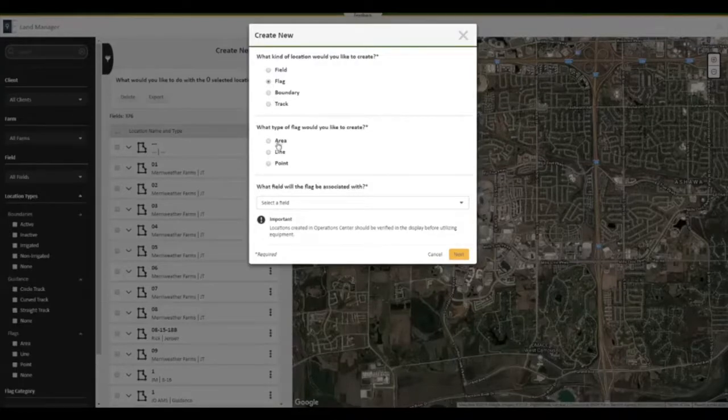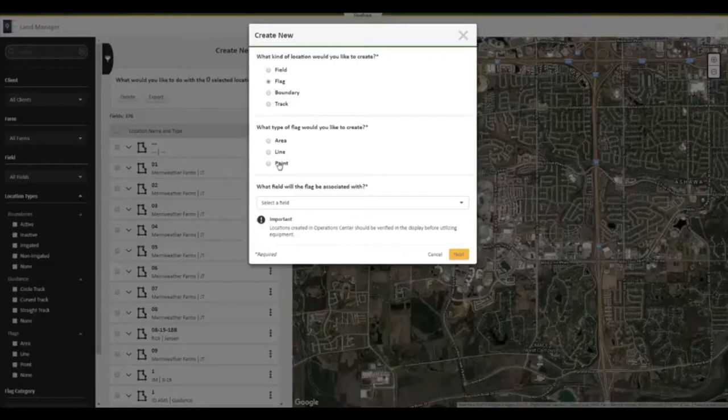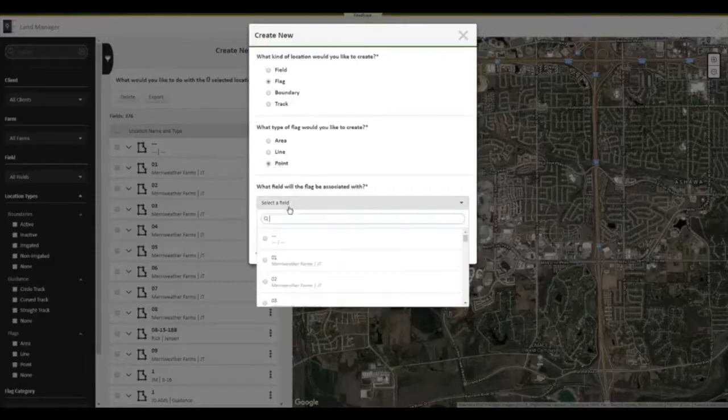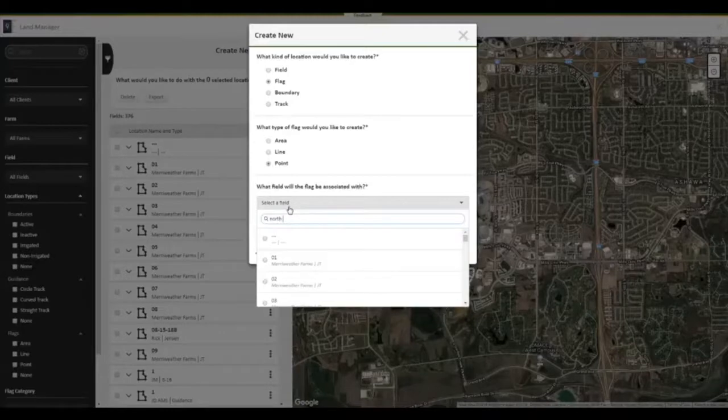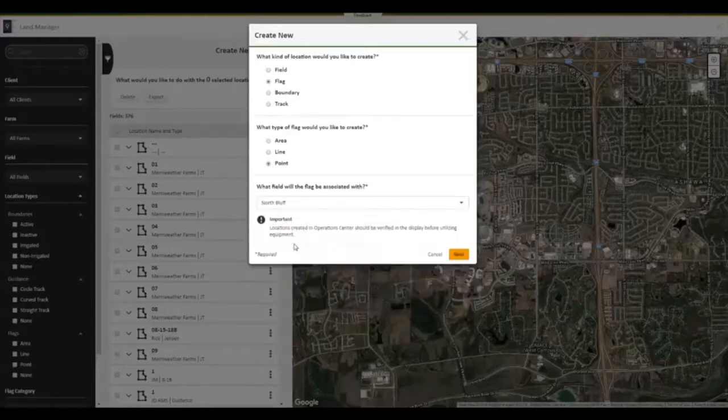Then we select the field we want to place the flag in and click Next. We can then go and drop the flag in the field where we noticed the rock.